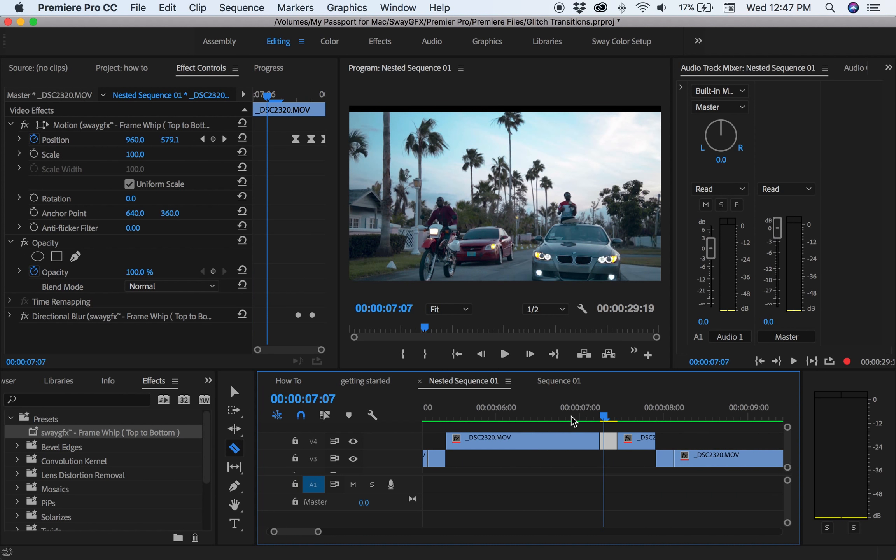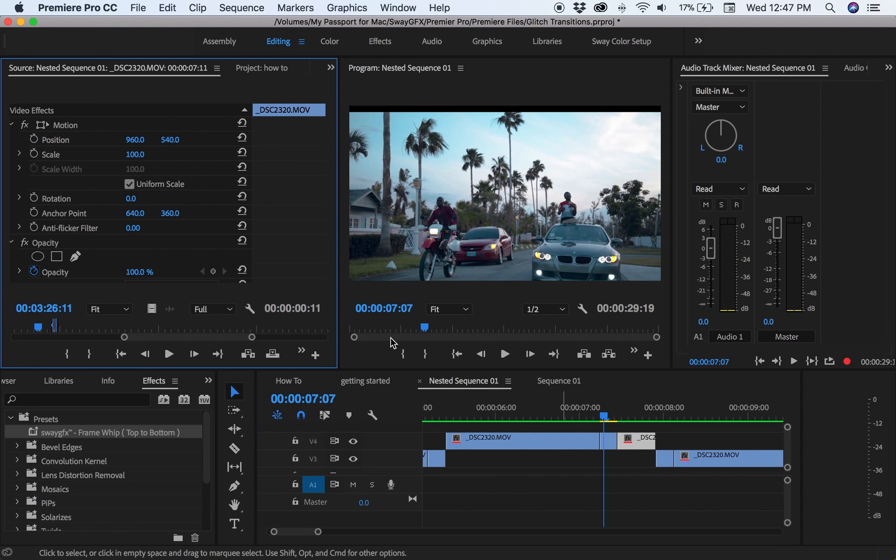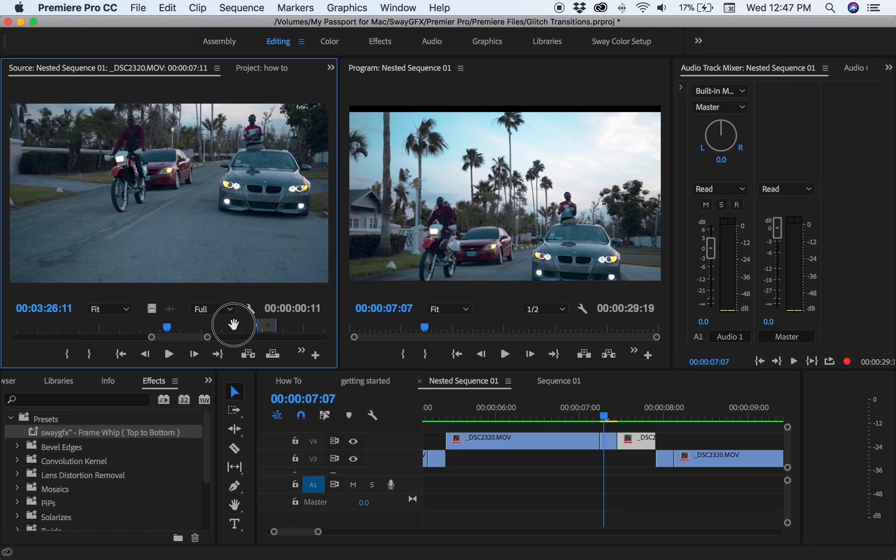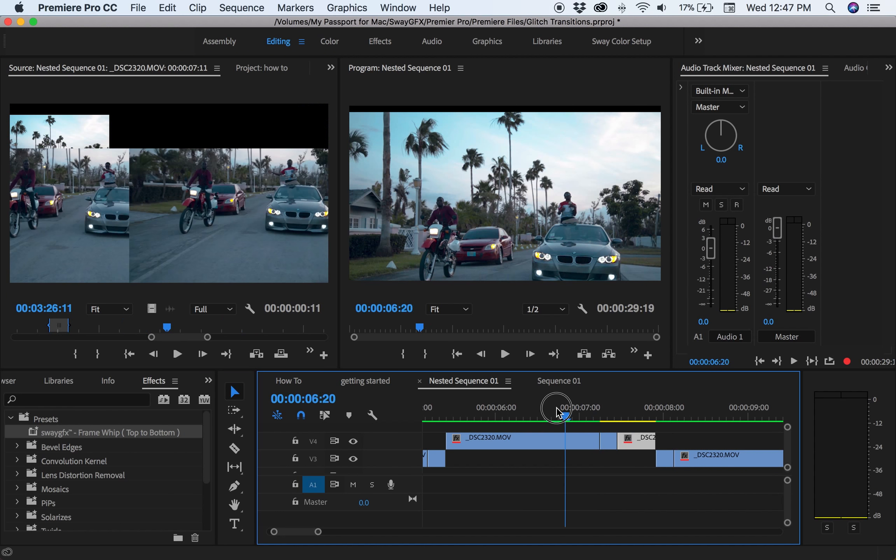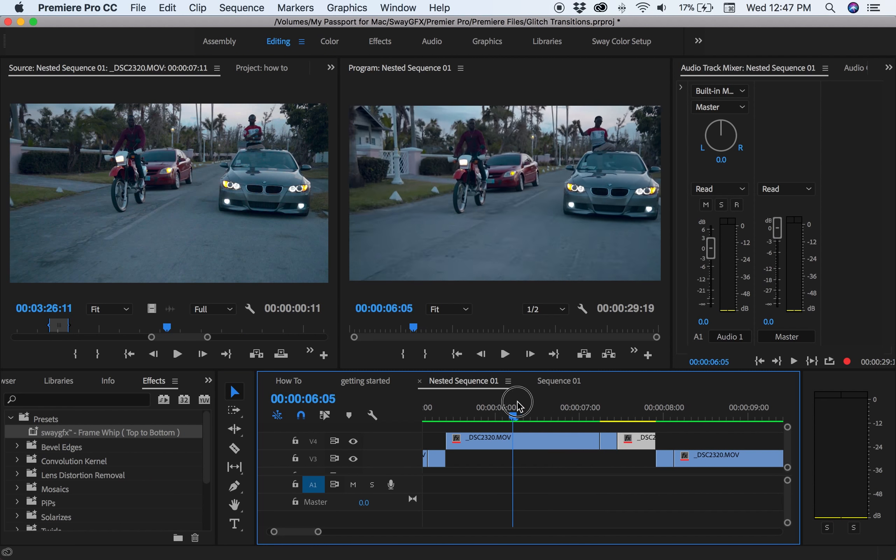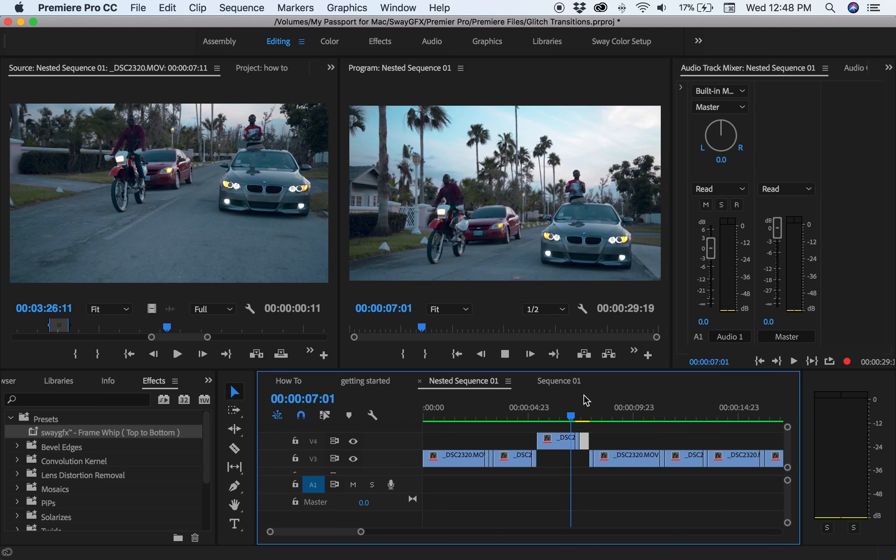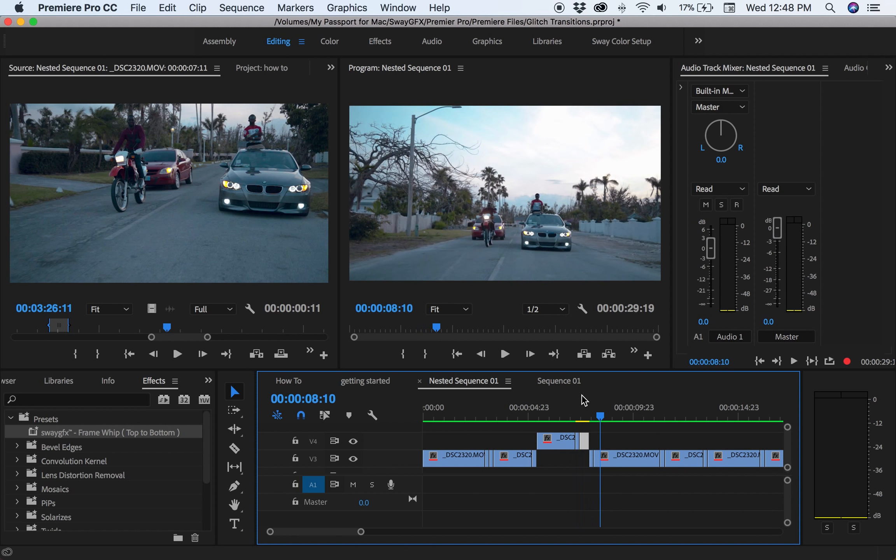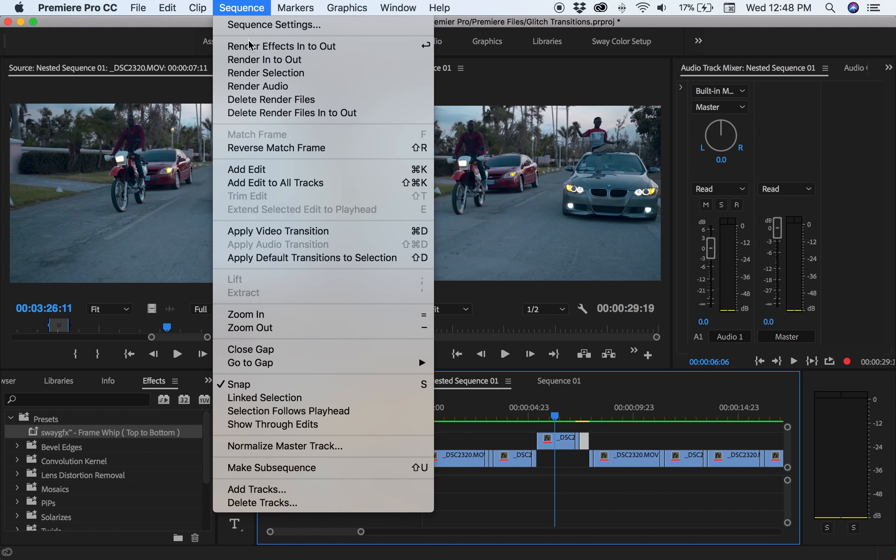You can't really see it. So it looks like it's transitioning to a different clip. Perfect.